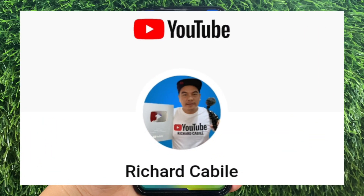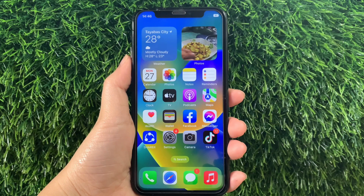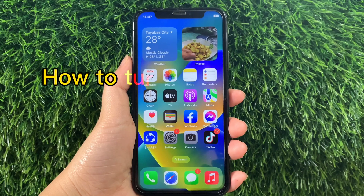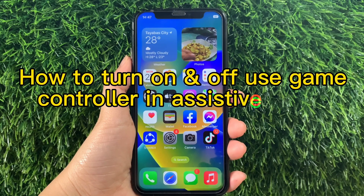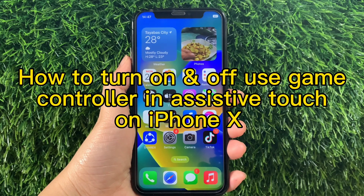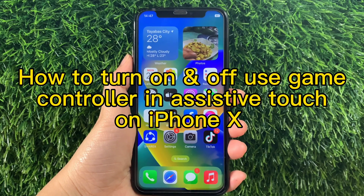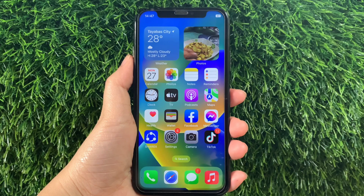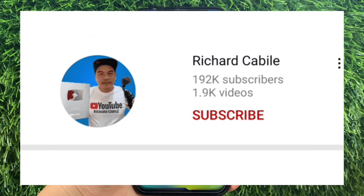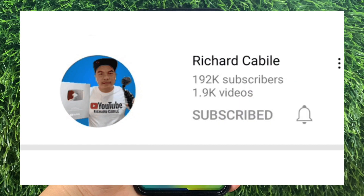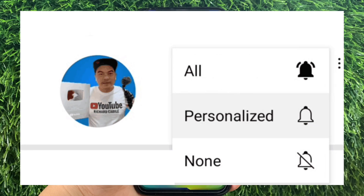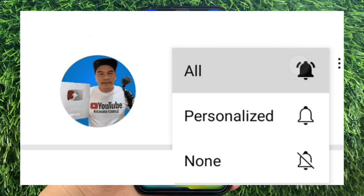Hi, welcome to Richard Gaby, the YouTube channel. For today's tutorial, I will be teaching you how to turn on and off, use game controller and AssistiveTouch on iPhone X. But first, can you subscribe to this channel and don't forget to hit the subscribe button and the bell to notify you for new updates.